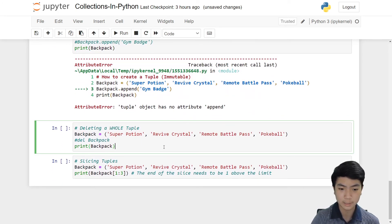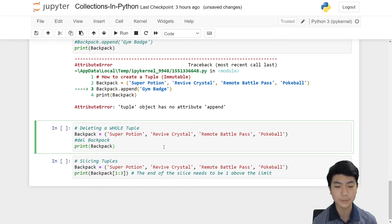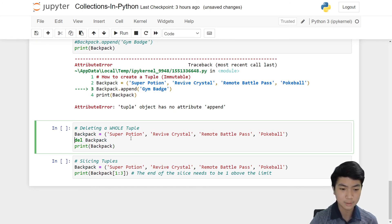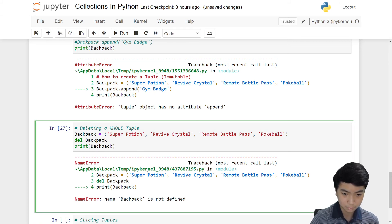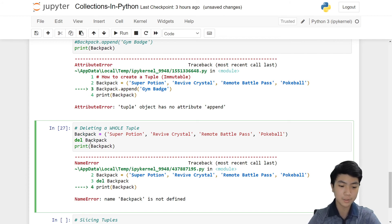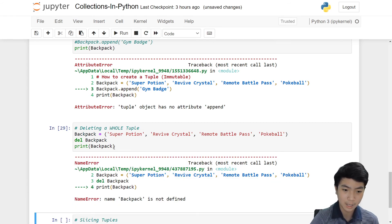Now let's look at deleting tuples. This is different from deleting an item from a list. When deleting from a list, you delete a single item, but with a tuple you can't delete a single item — you need to delete the whole tuple. We do delete backpack. Now if we try to print backpack, it says 'backpack is not defined' because we deleted it — it's gone. If we don't delete it, it's still there.